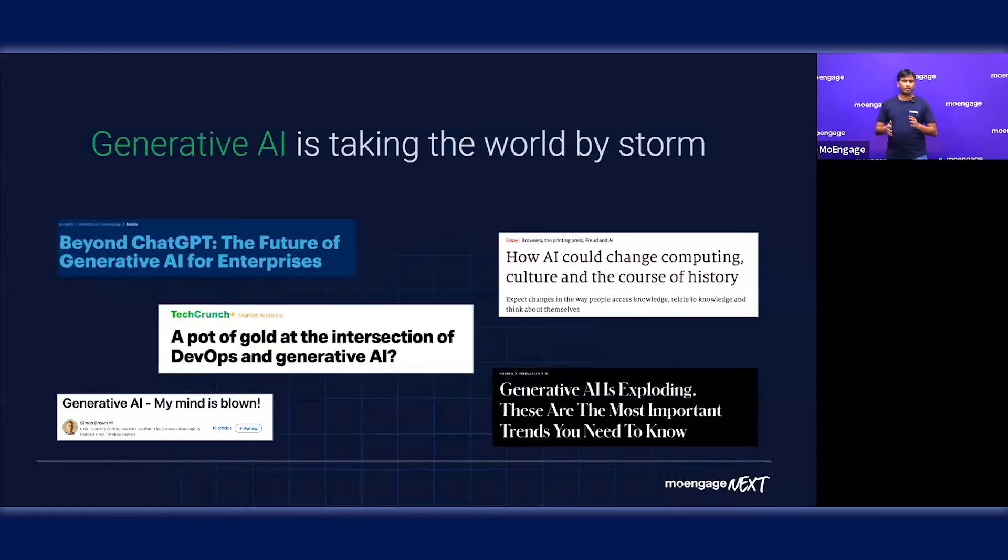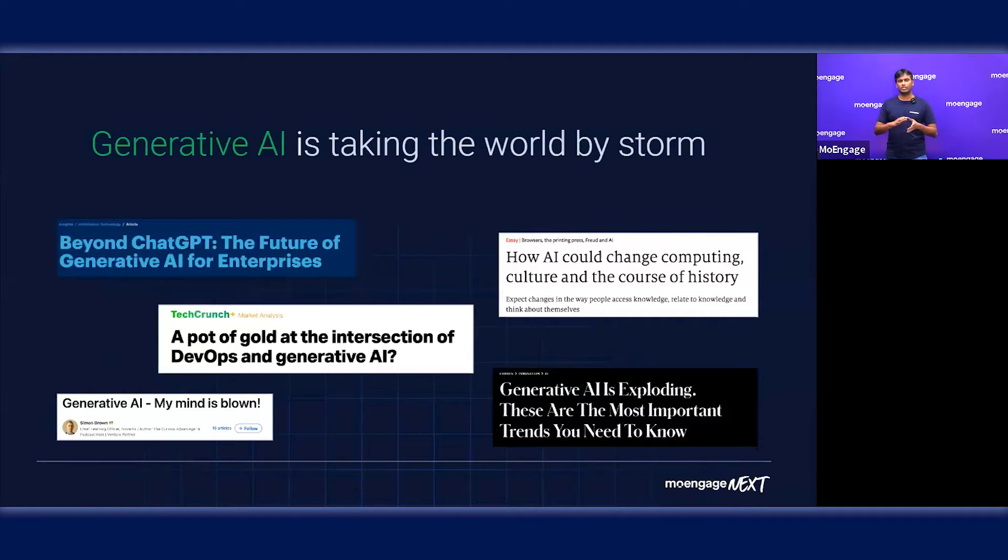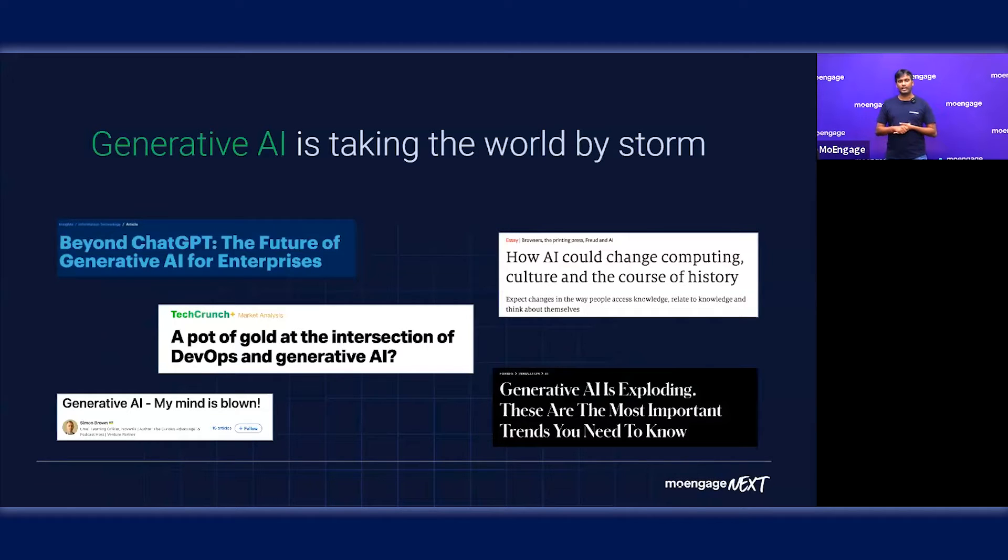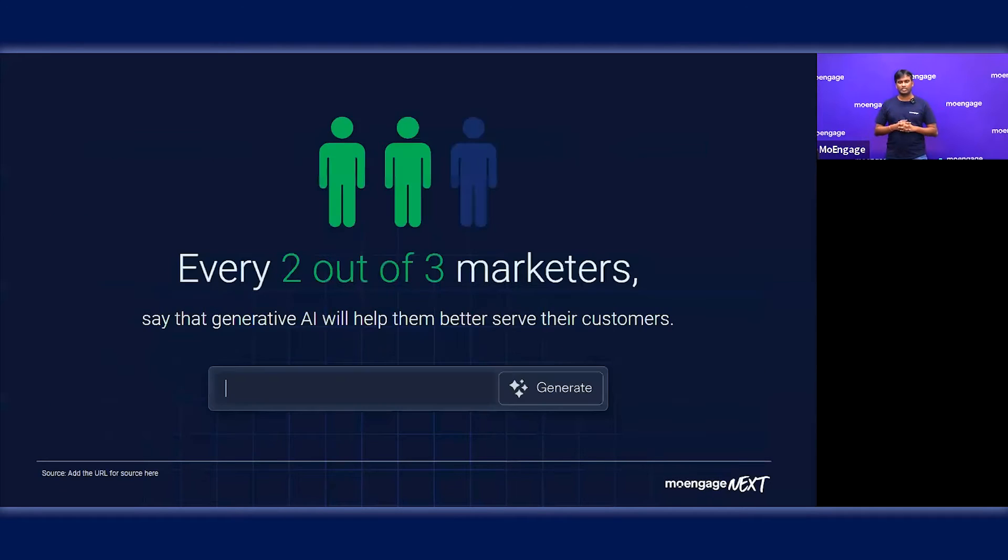We all know how generative AI technology is taking the world by storm and how various companies are leveraging this technology. We've been experimenting with it and really believe that marketing is going to be one of the important areas where generative AI can add a lot of value for our customers.